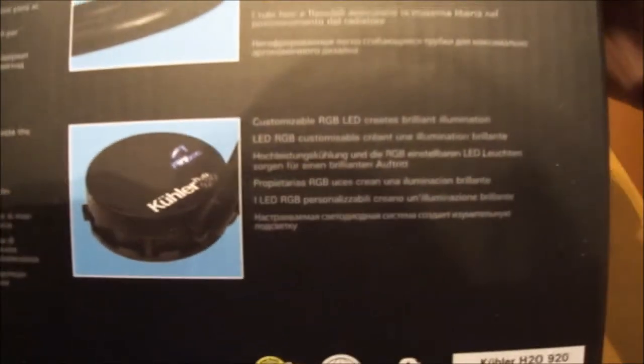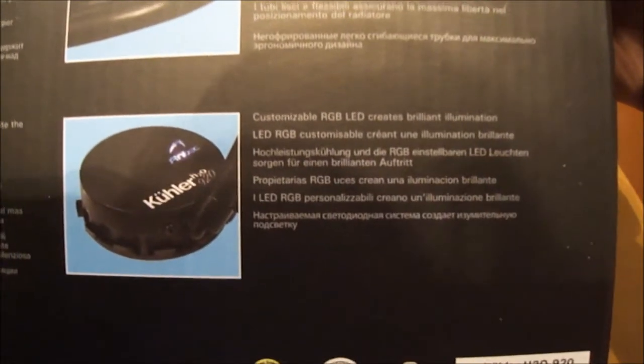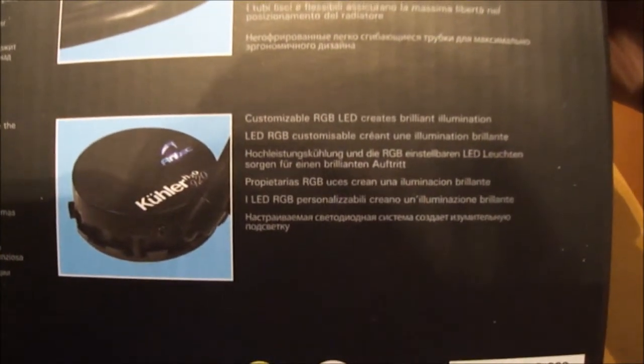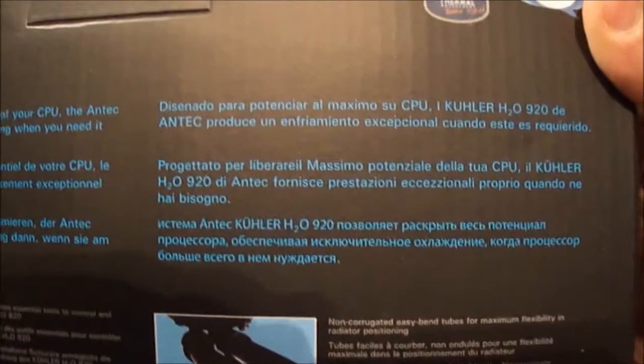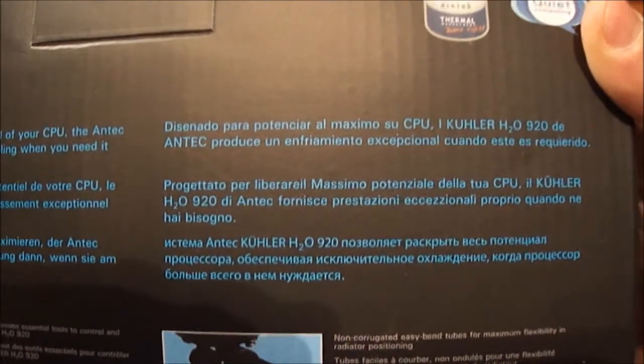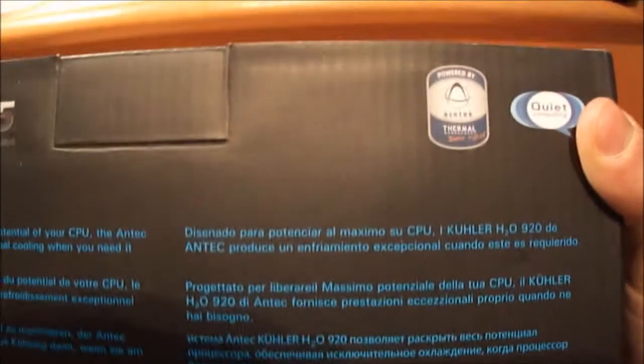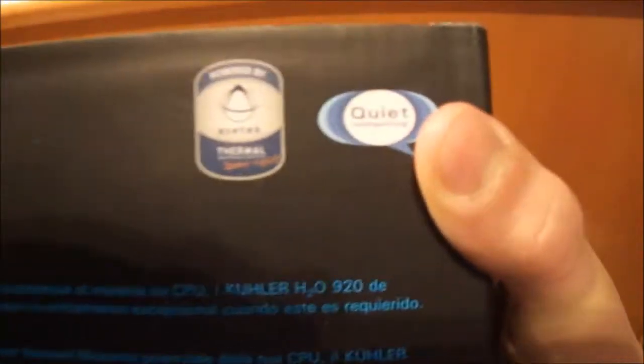The low profile pump with the RGB LED that is customizable in the software and the non-corrugated tubes. It is designed by AceTech.